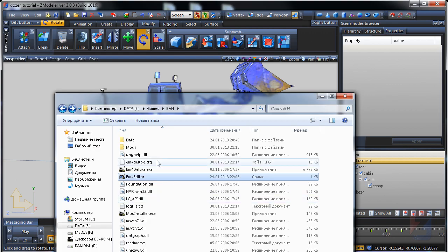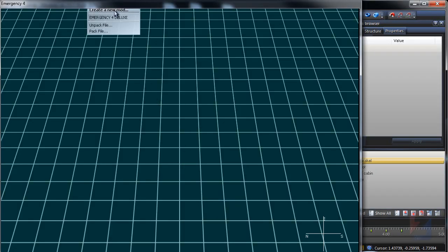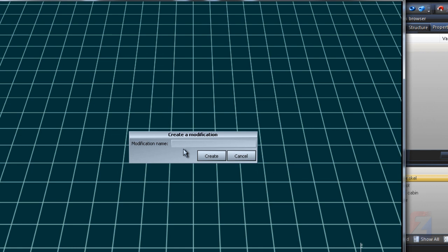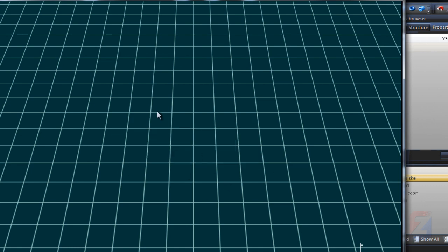Start the game editor. I create new mod, name it test and reload it.